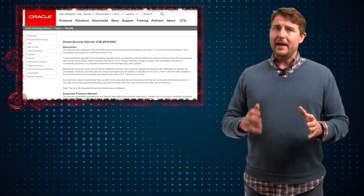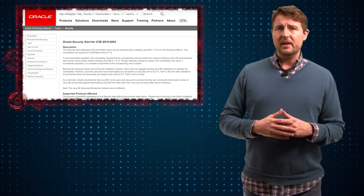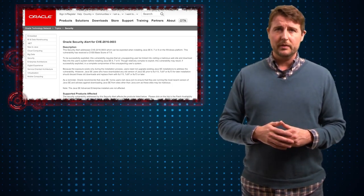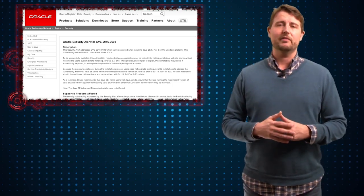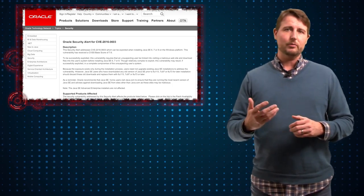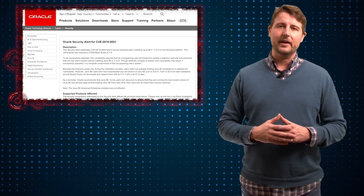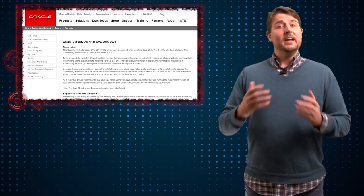But I suspect that bad guys must have leveraged this vulnerability at some point for Oracle to have released this out-of-cycle patch.